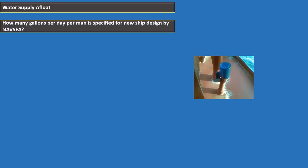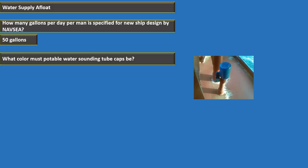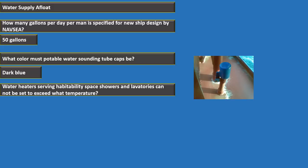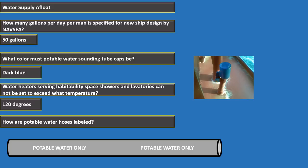Water supply afloat: NAVSEA specifies 50 gallons per day per man for new ship designs. Potable water sounding tube caps must be dark blue. Water heaters serving habitability spaces, showers, and lavatories cannot exceed 120 degrees. Potable water hoses are labeled 'POTABLE WATER ONLY' in one-inch white letters every 10 feet.